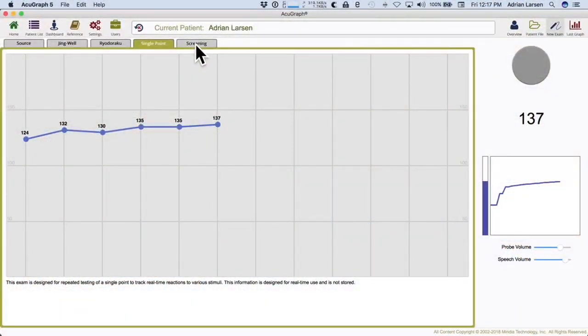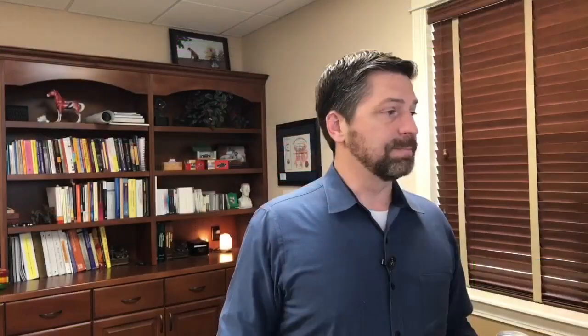The last exam type is the screening exam. On the screening exam, it only shows the hand points — Lung, Pericardium, Heart, Small Intestine, San Jiao, Large Intestine — and you can use either source or Jingwell. The purpose is for public screenings where you don't want people to have to take their shoes off. You want to do something quick and easy, show people their results, and then schedule a full exam. That's why it's called screening. By the way, it's a highly effective way to get new patients.